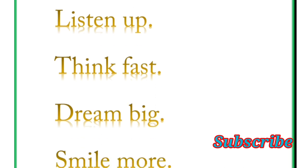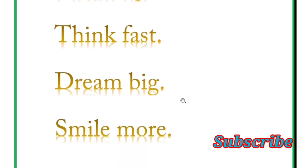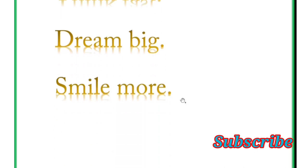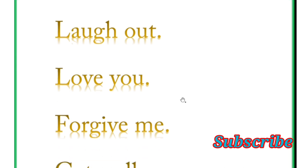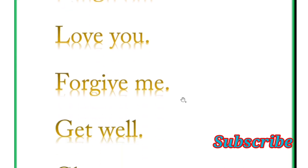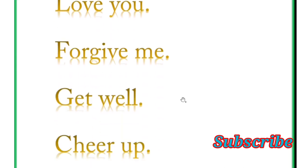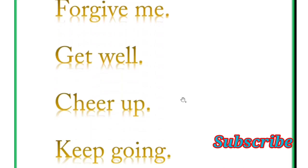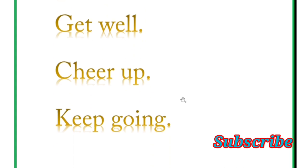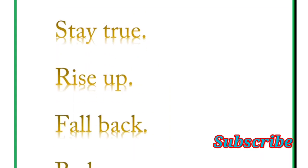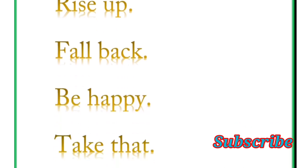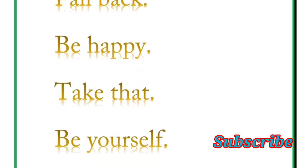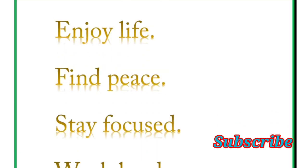And next is laugh out, love you, forgive me, get well, cheer up, keep going. Stay true, rise up, fall back, be happy, take that, be yourself. Next word is enjoy your life, enjoy life.